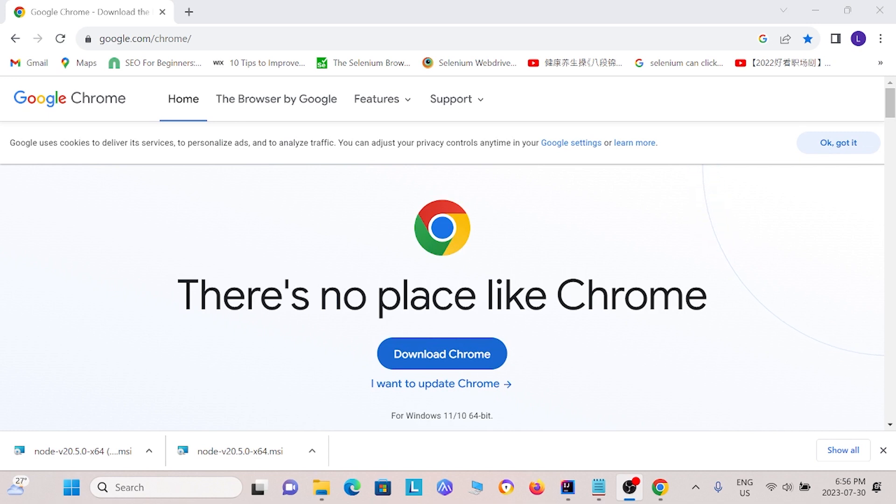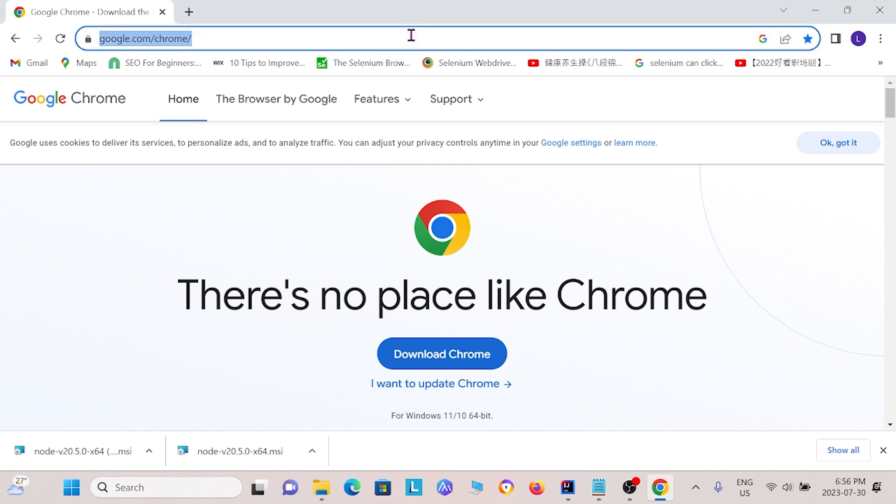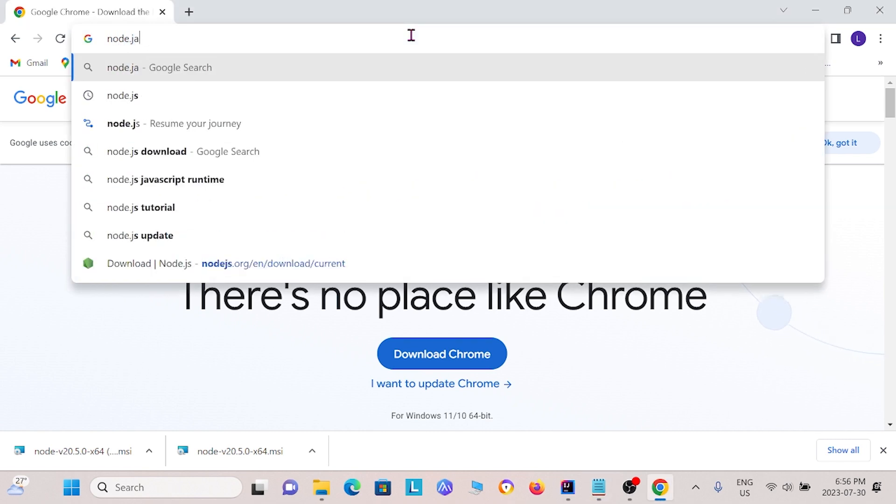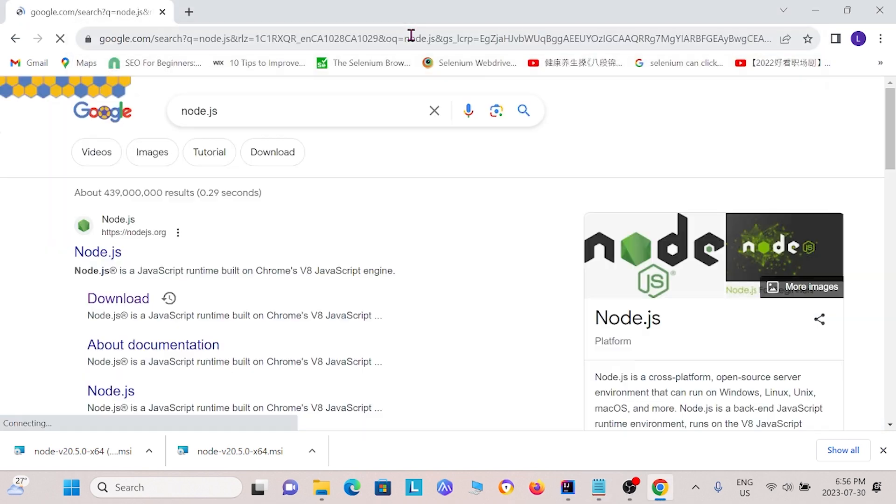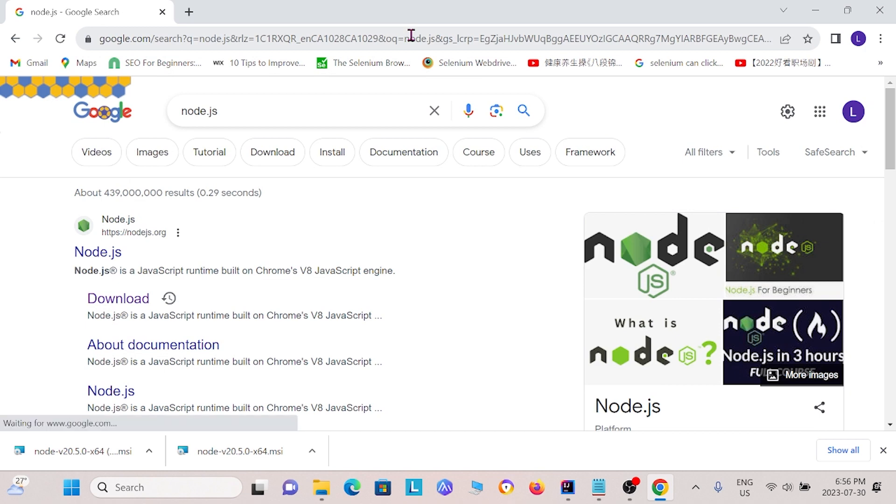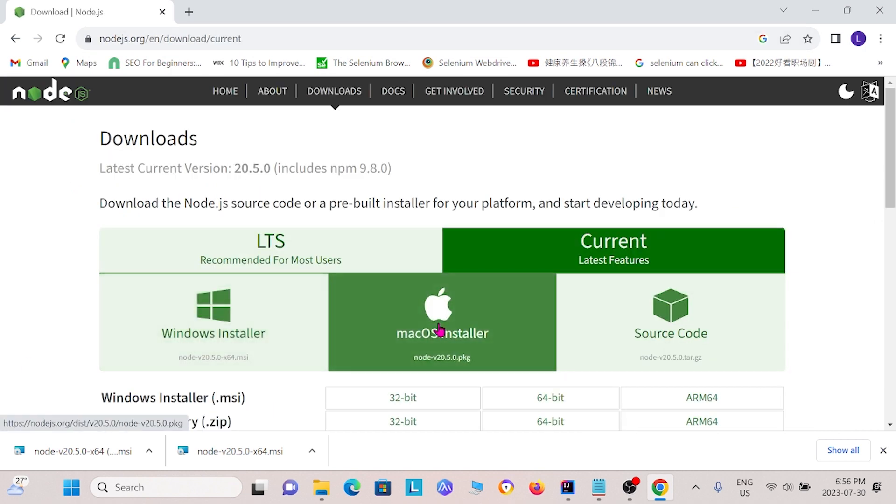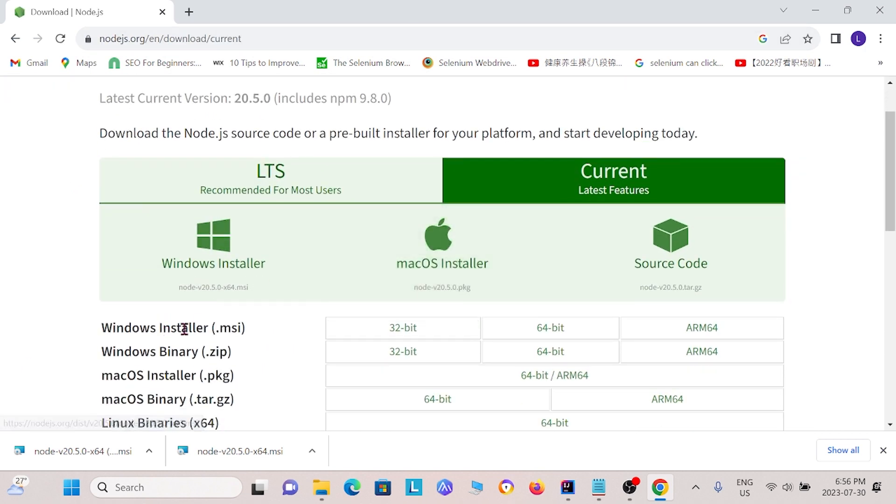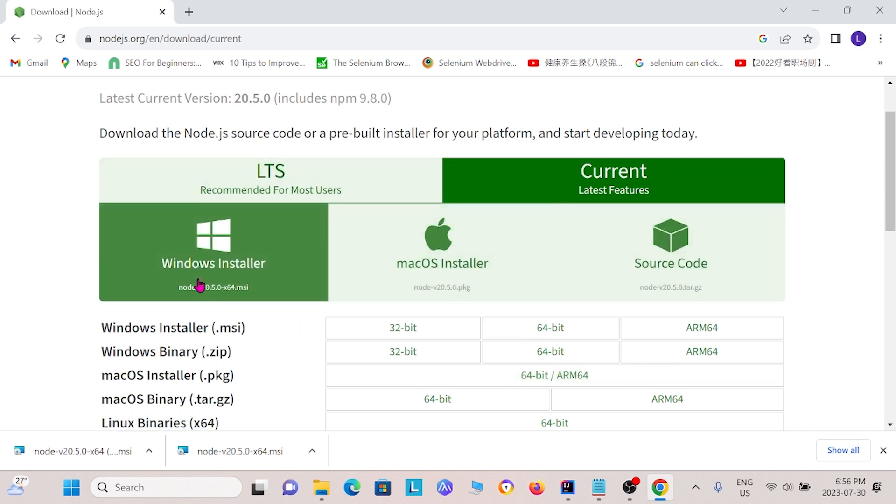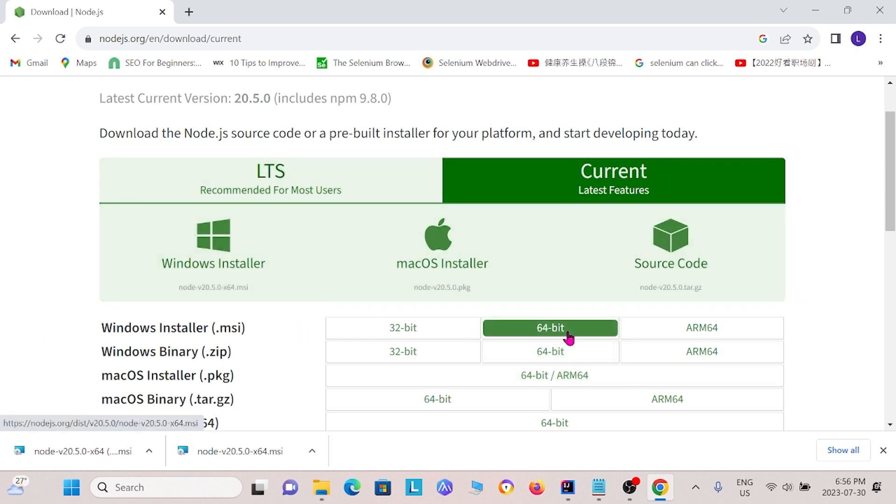Next, I'm going to show you how to install Lighthouse. So first, what you can do is you can just go to Google, and then you can just search up node.js. Now after you find this, just click download here, and then just install the installer for your computer. So for us, this is going to be Windows 64-bit.